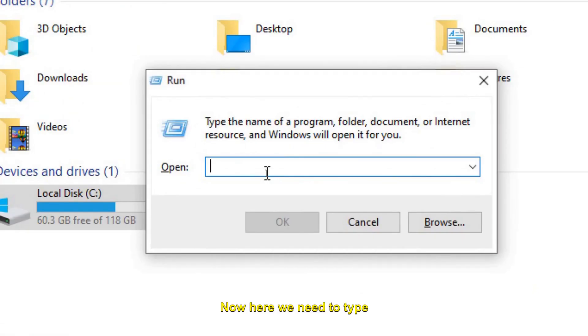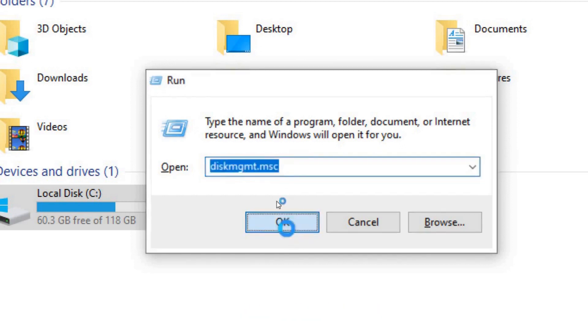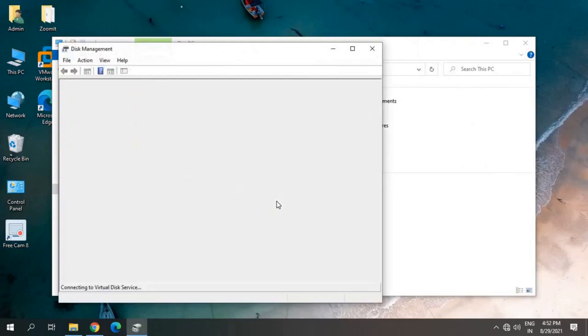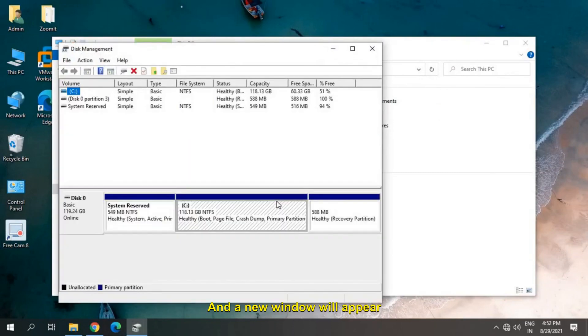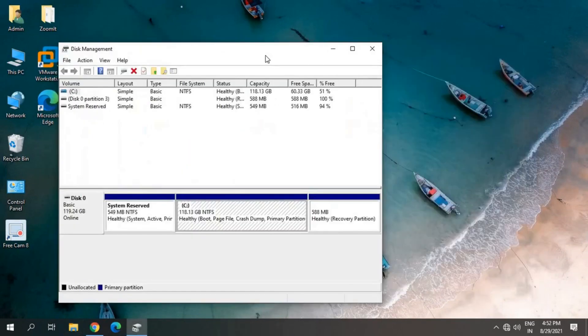Now here we need to type diskmgmt.msc. Once you type diskmgmt.msc, click on OK and a new window will appear like this, which we call Disk Management.